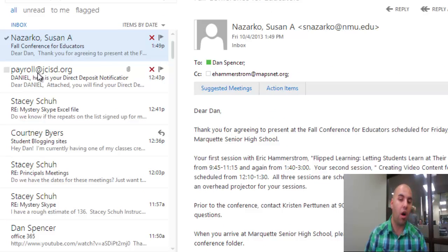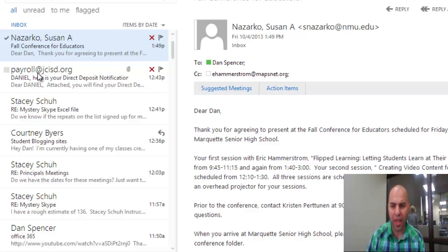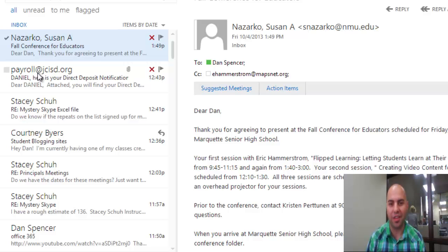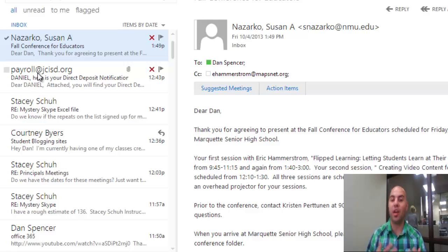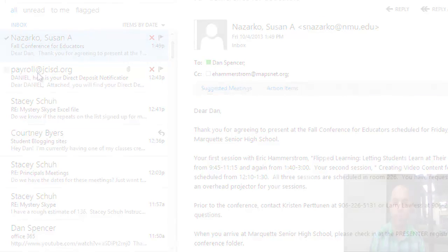Now I have no more threaded conversations. All these emails show up individually in chronological order, which might make it a little bit easier to keep track of things. I hope that was helpful as a way to organize your email, and please let us know if there's any way that we can help.